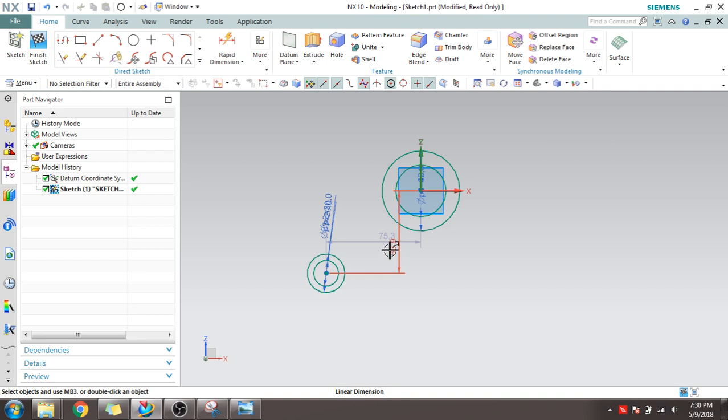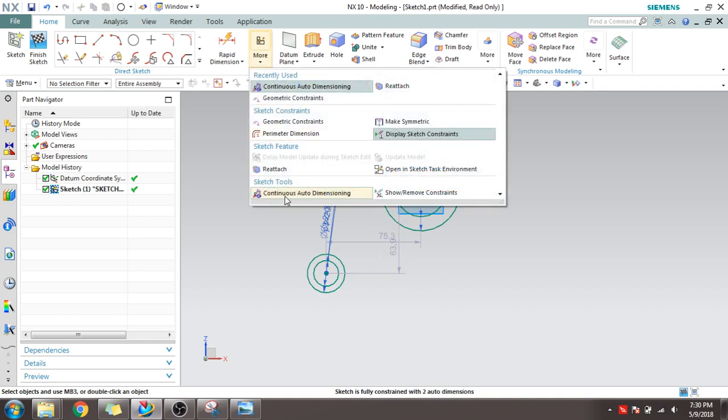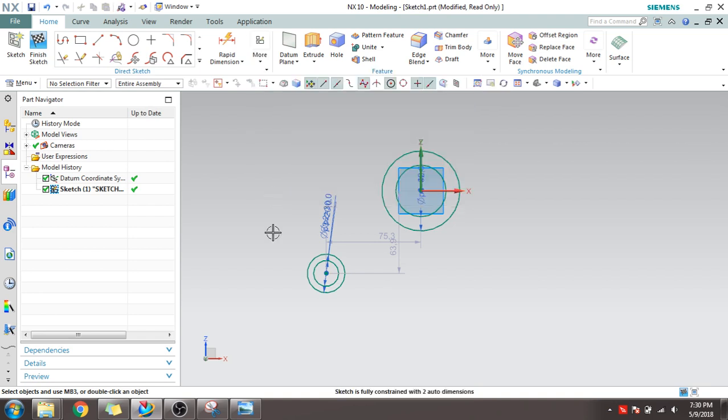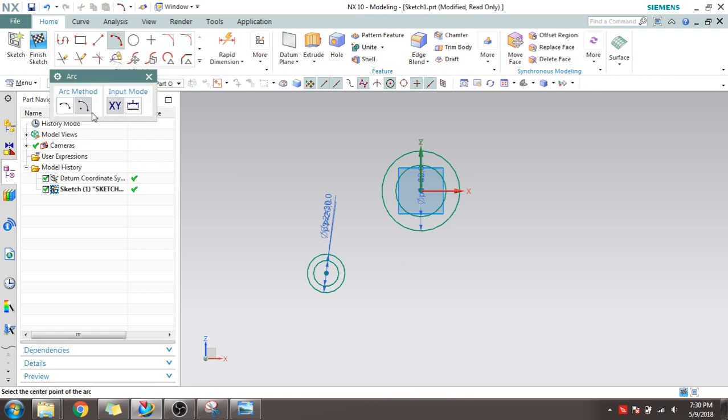You can see the auto dimension is on here. Just quickly turn it off. Go to More here and Continuous Auto Dimensions, switch it off. I'll just delete what I had.